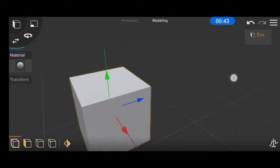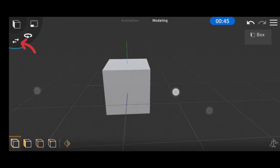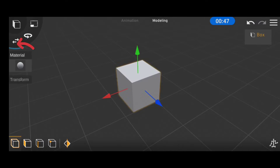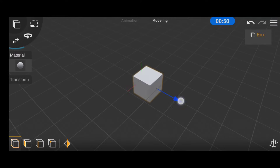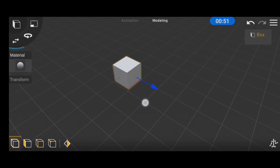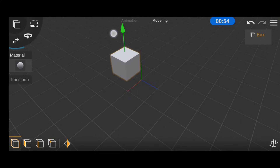To move objects around in your scene, you make sure the object controller is selected and the object is also selected. Then you drag any of the present arrows along those axes to move the objects.